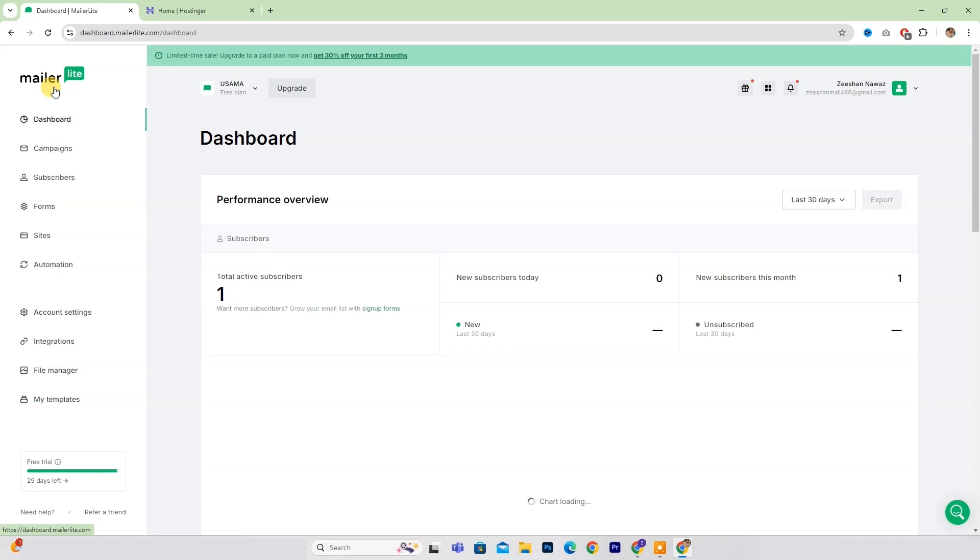Hello everyone. Today we're going to walk you through the process of verifying your domain for use with MailerLite.